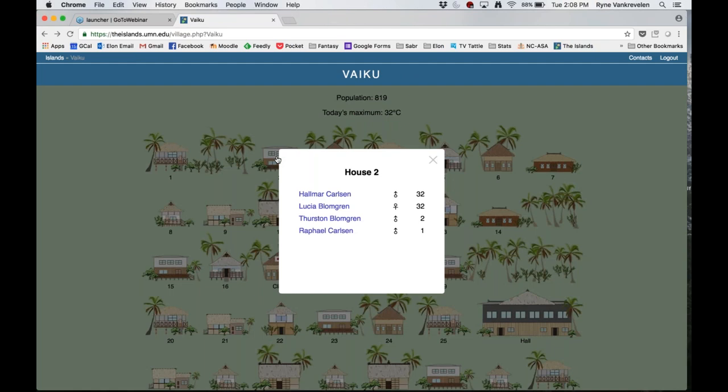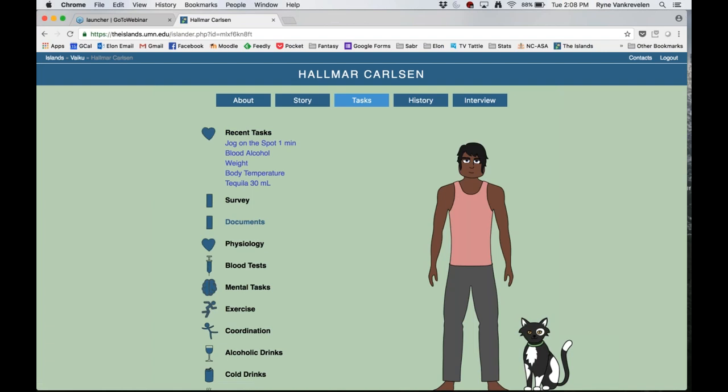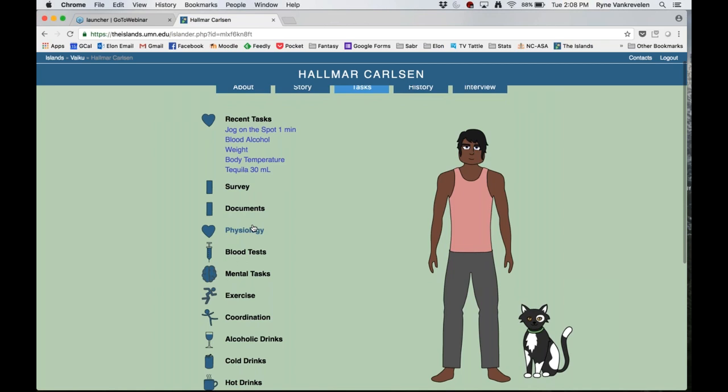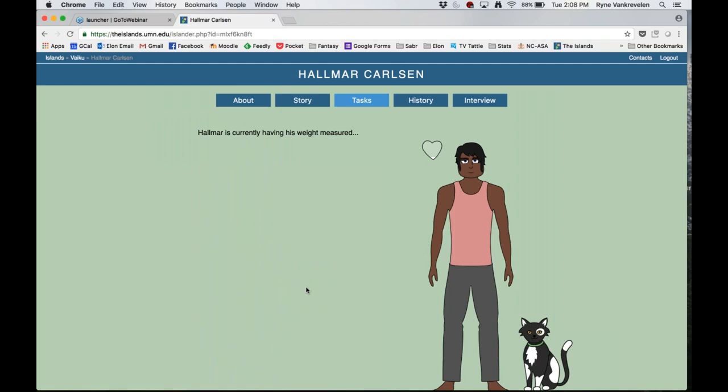I'm going to go back and find another person. Let's see if Hallmar will be in my study. Hallmar agreed. I'm going to look at physiology and weigh this person. You can see it's taking a little bit of time, but this heart icon is filling up faster because it's easier to weigh someone than to have them jog in place for a minute.